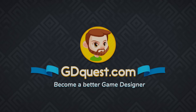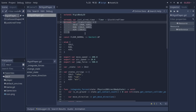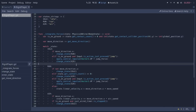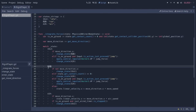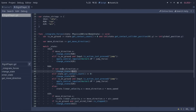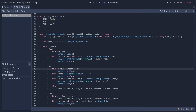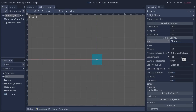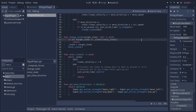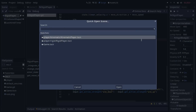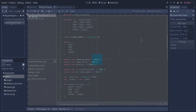Hey everyone, it's Guilherme, and in this video we are going to learn the advantages and drawbacks of using a RigidBody2D for controlling a player character. With this you'll be able to better determine when to use or not use each type of physics body for your characters — for instance, if you should use a rigidbody or a kinematic body, depending on the type of situation you have at hand.